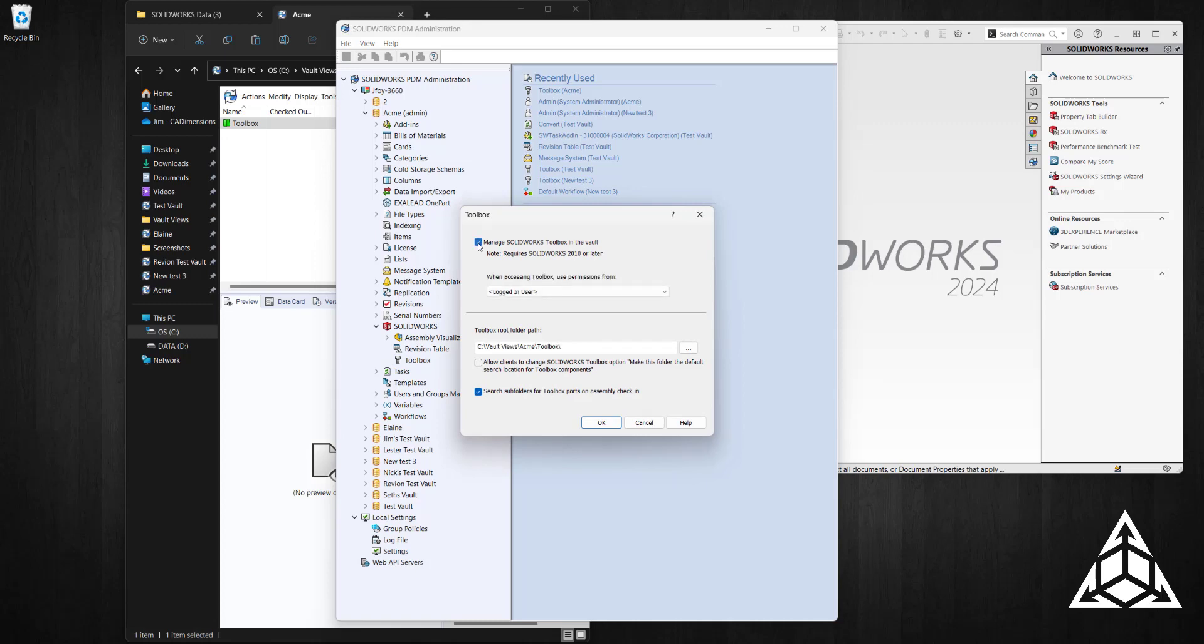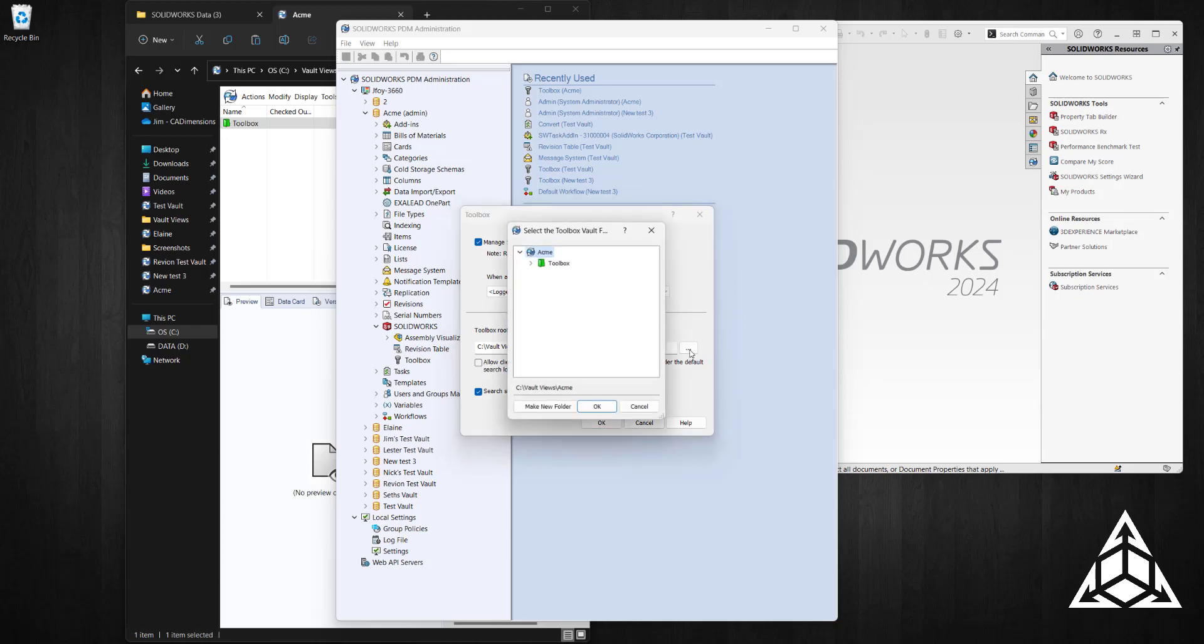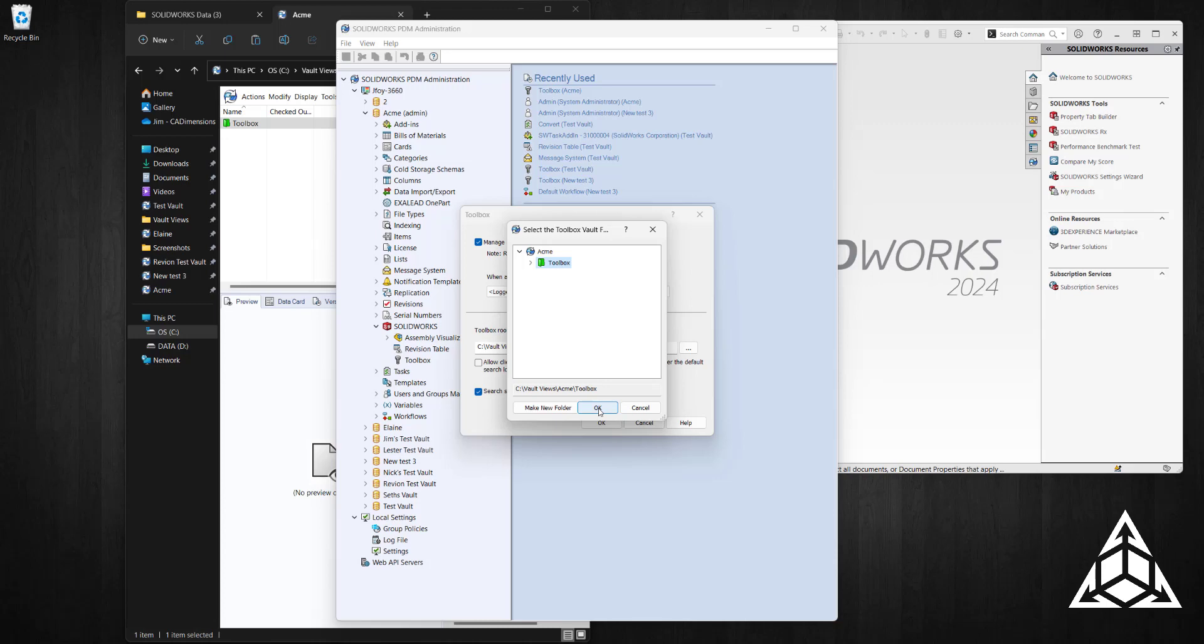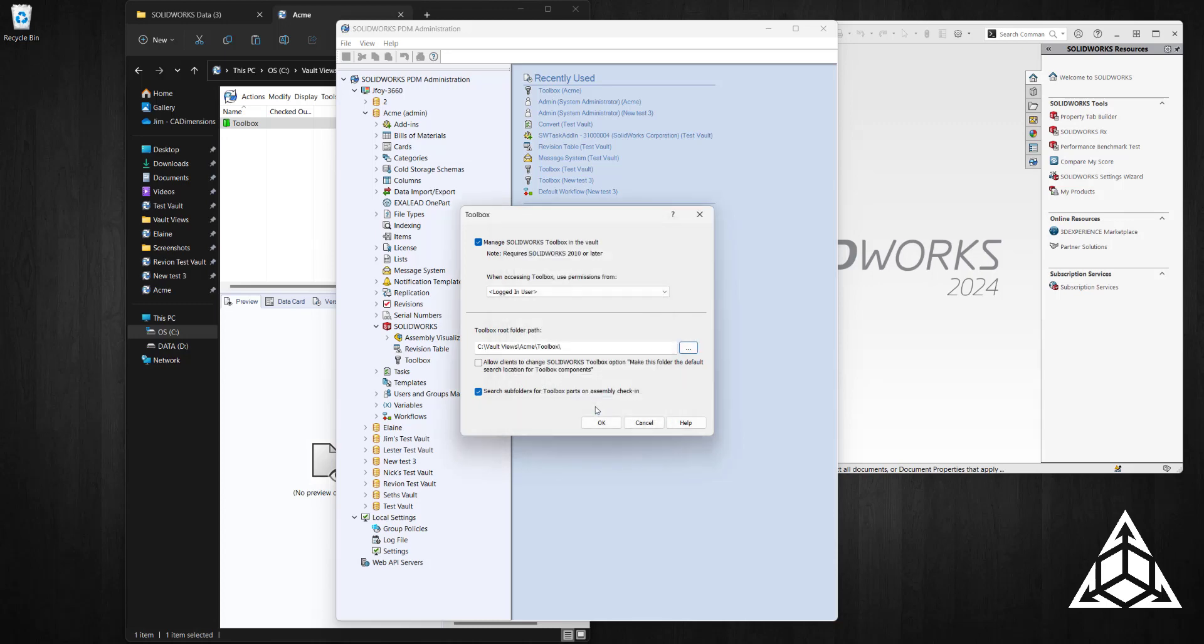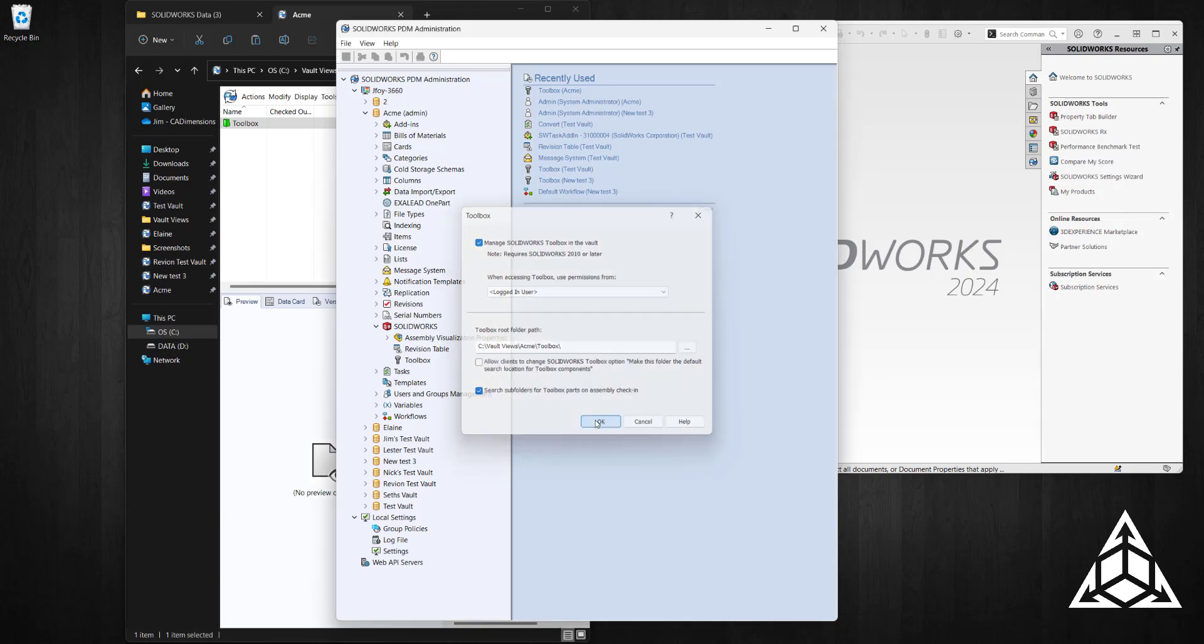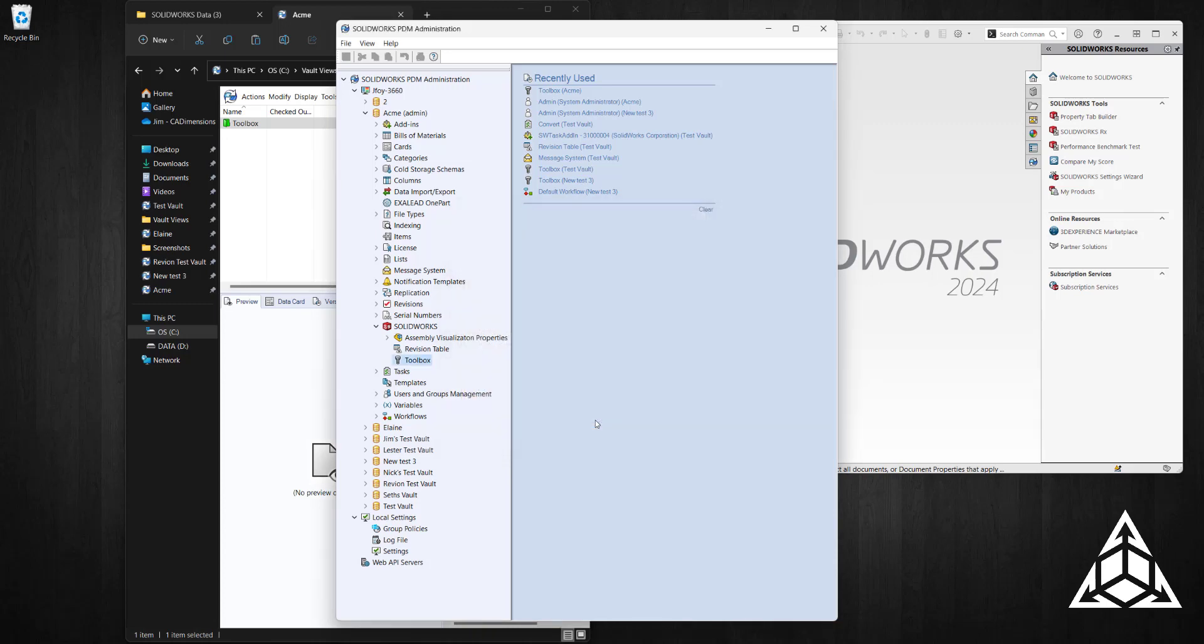I'm also going to browse to my ACME vault, select my toolbox folder, and hit OK.